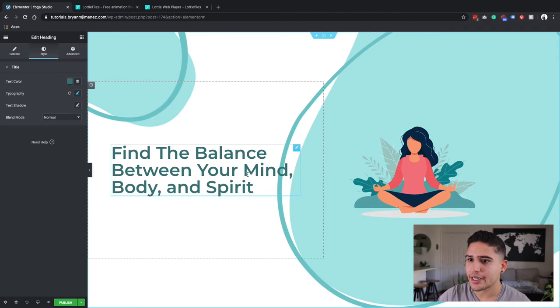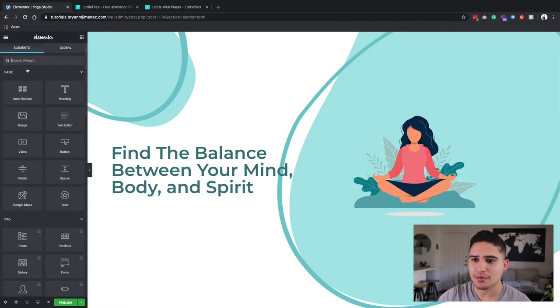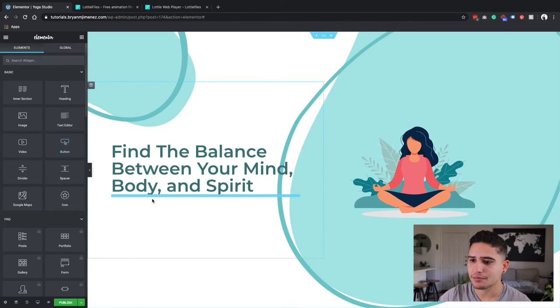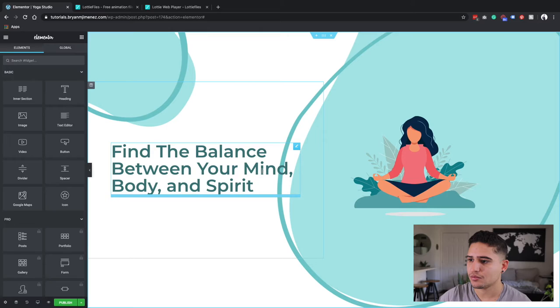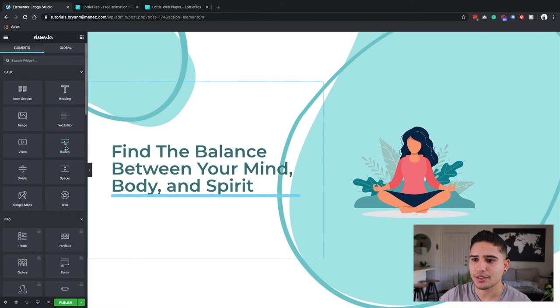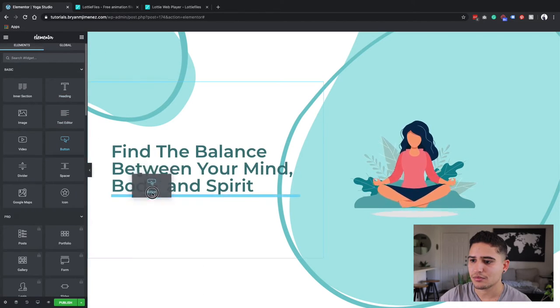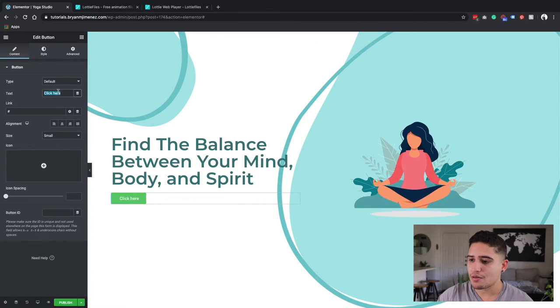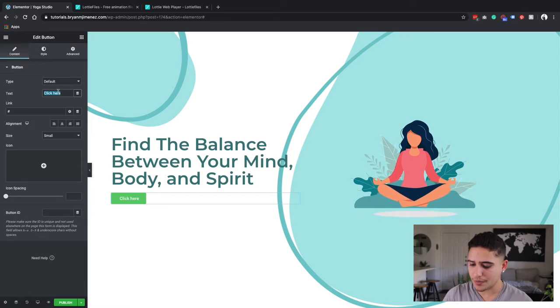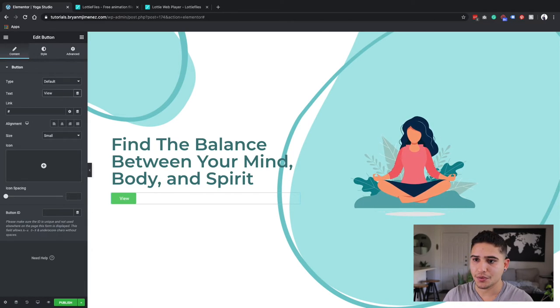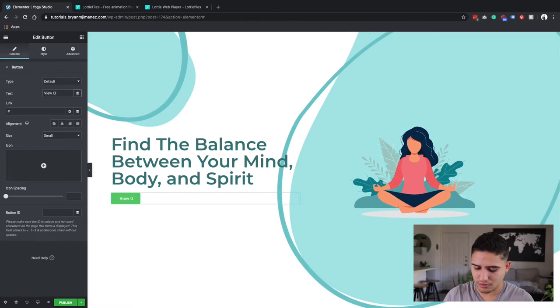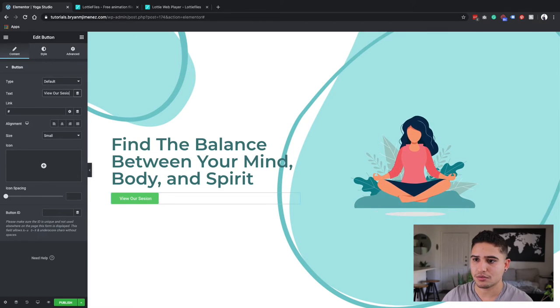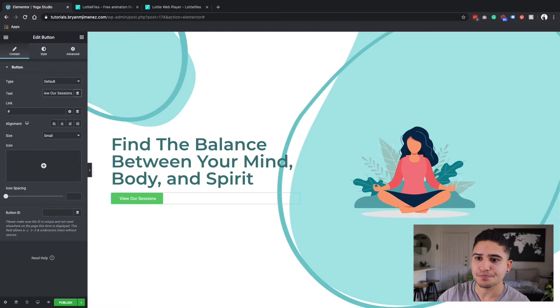And then I'm going to have a call to action. So I'm going to go back to my widgets and I'm going to add a button. Since this is a yoga studio, we're going to do View Our Sessions.